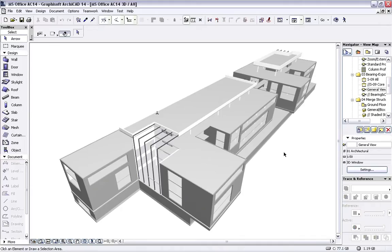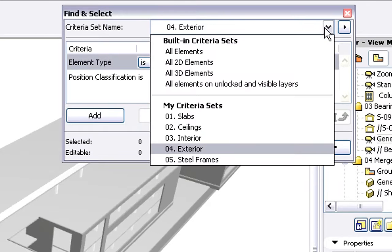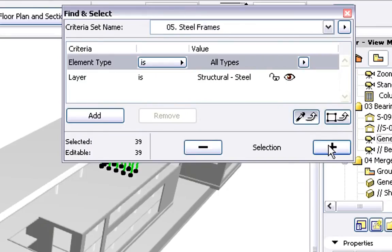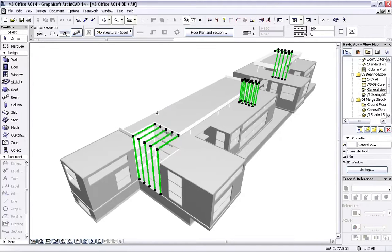We will export the IFC database using the Elements in the 3D Window and send this file to the Structural Engineer. We can export the entire Load Bearing Structure visible in the current view, or we can filter the exported file by creating a Selection Set for the Export. For instance, we can use the Find and Select Dialog to select all the Elements on the Steel Frame Layer. All the Steel Frames are selected in the 3D Window. We can use a 3D Project View or a Floor Plan View to create such Selection Sets.